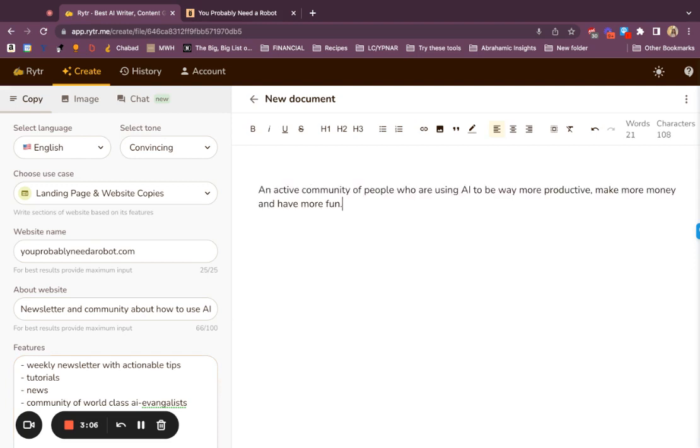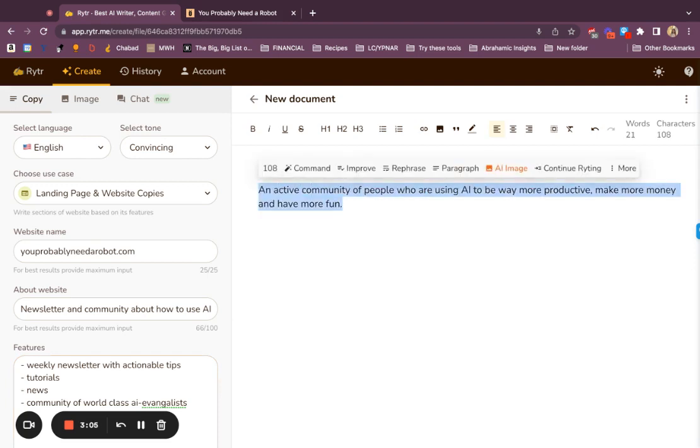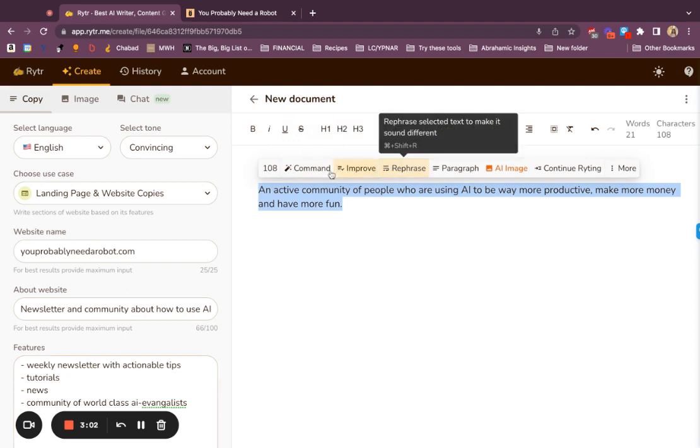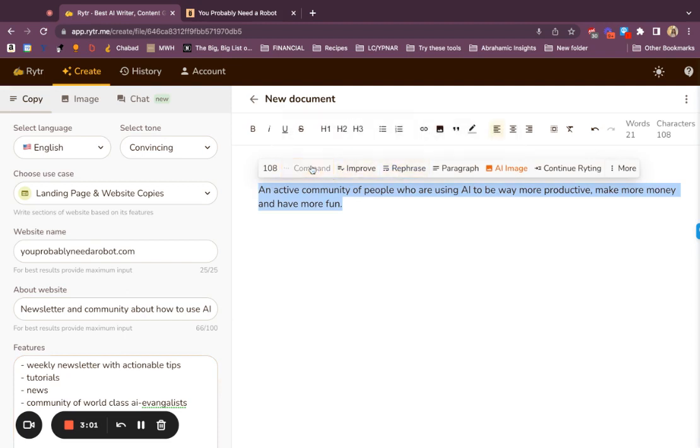I'm going to copy and paste this, and then tell it to expand, essentially.